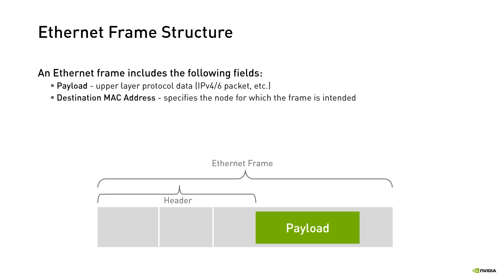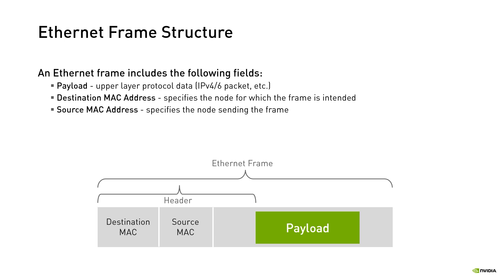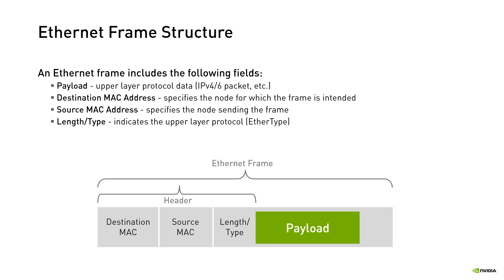Destination MAC address which specifies the node for which the frame is intended. Source MAC address specifies the node sending the frame and type field also known as Ether type which indicates the upper layer protocol type such as an IP version 4 packet. There is another type of frame that has a length field instead of the Ether type but it won't be discussed here. Ethernet also adds a field called frame check sequence or FCS to the end of the frame. The FCS is used to detect corrupted frames.